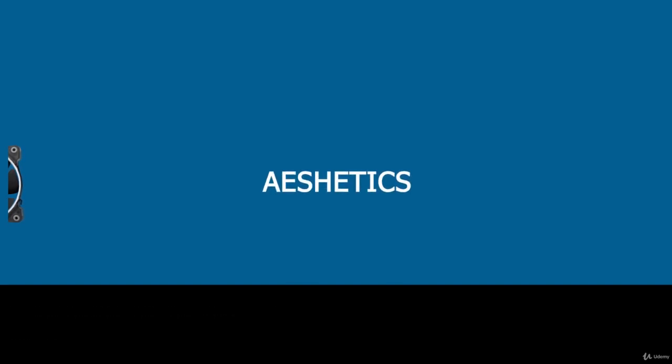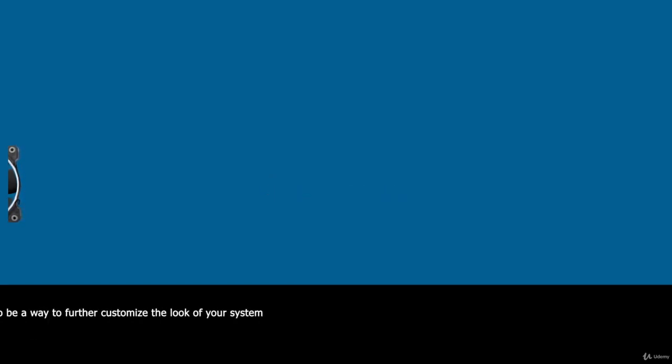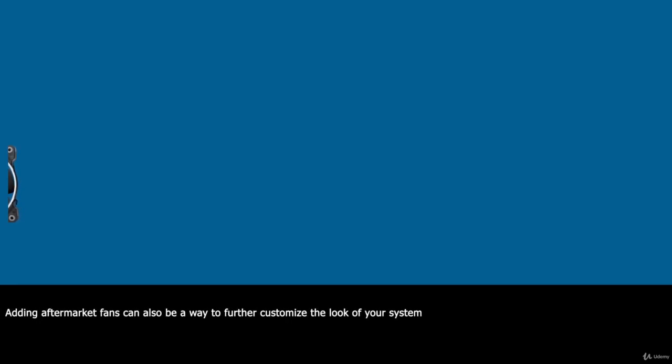In addition to making your system perform better, adding aftermarket fans can also be a way to further customize the look of your system.